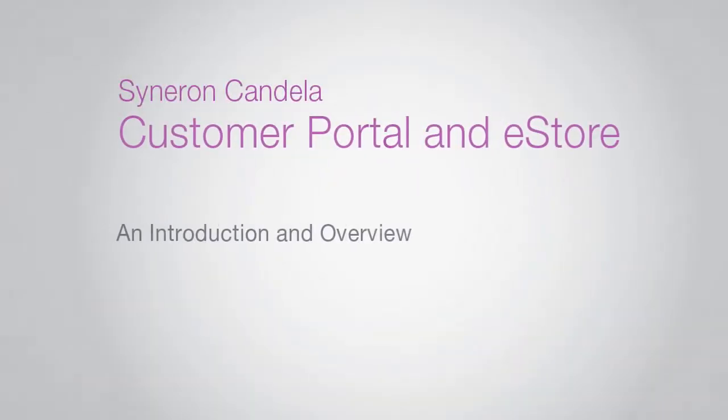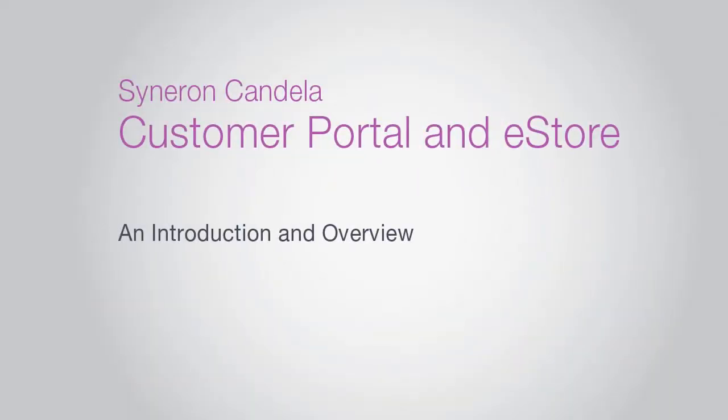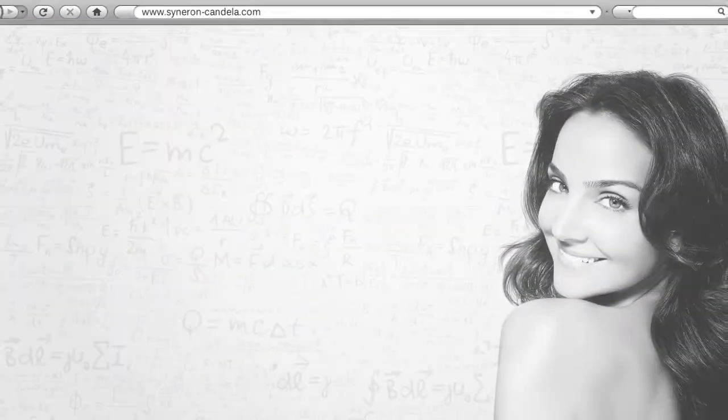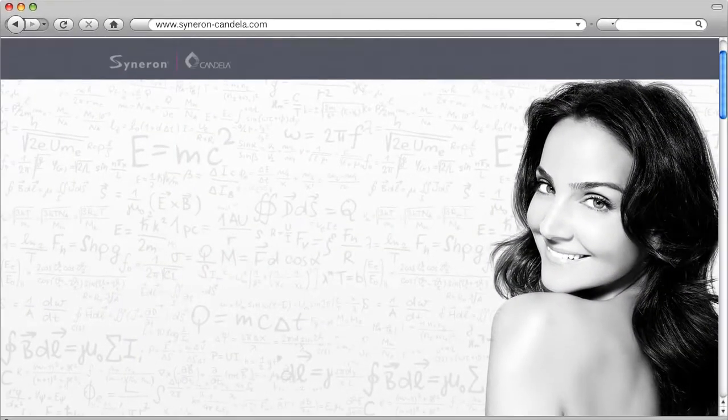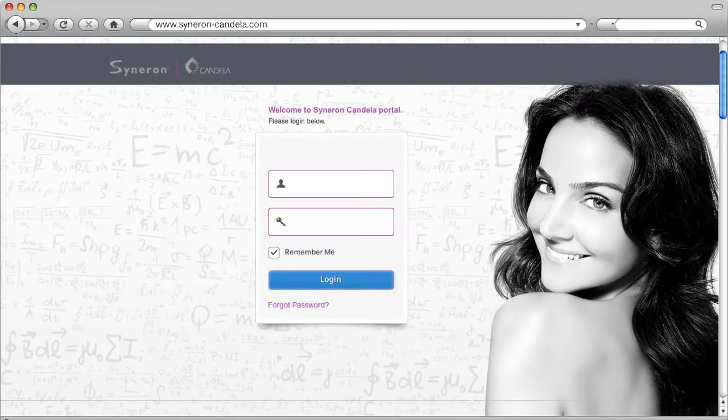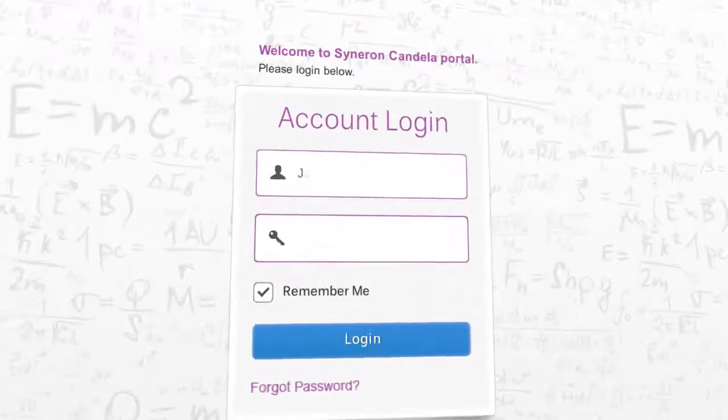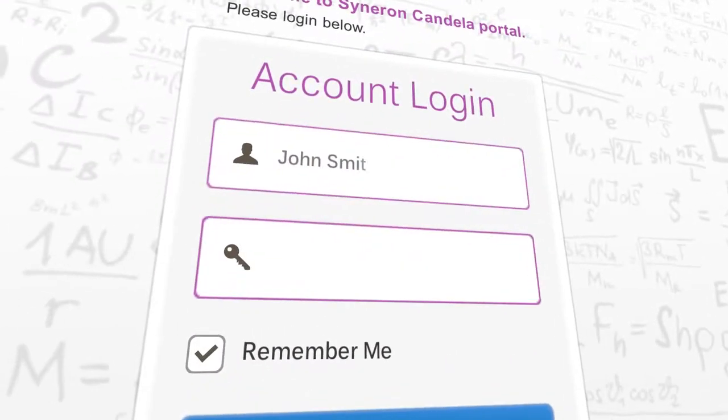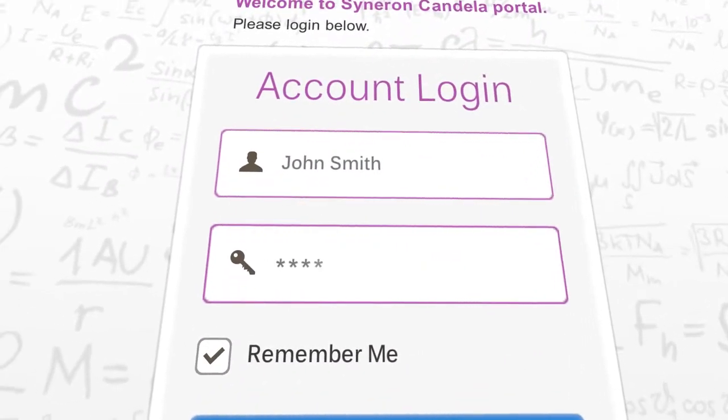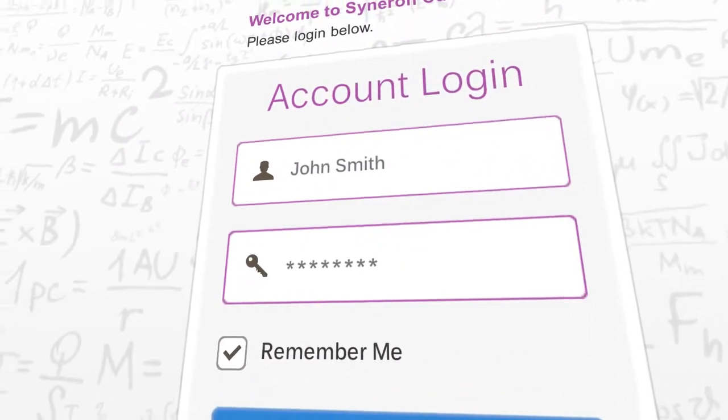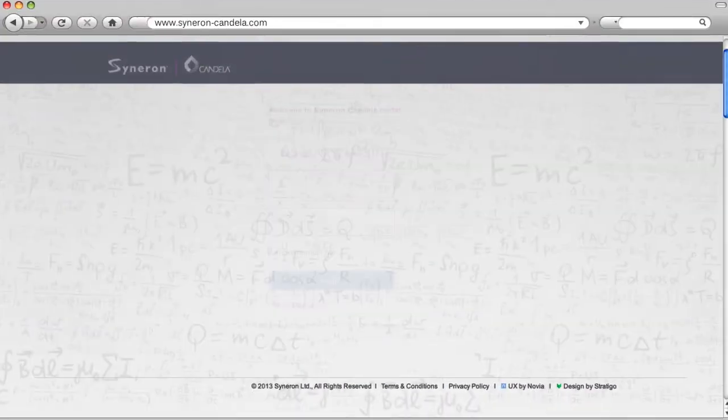Welcome to the Cineron Candela Customer Portal and eStore. Simple to use, we've designed the portal to give you easy and fast access to everything you need to build your practice.